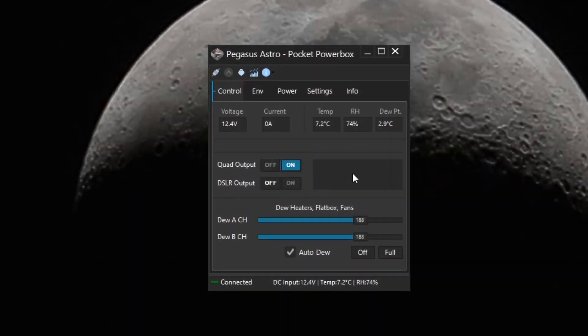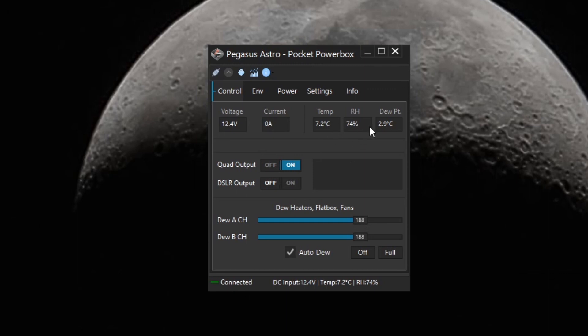Okay, now we're connected to the Pegasus Astro power box. It shows the voltage and the current. It shows the temperature and relative humidity and the dew point. It also has the ability to turn off the power, the four power DC 12 volt DC power outputs. And also you can turn off the DSLR power output.